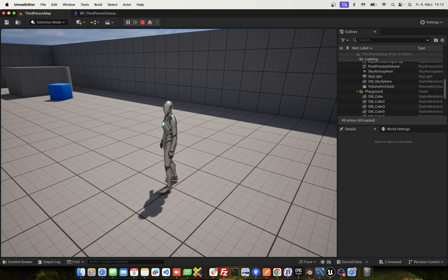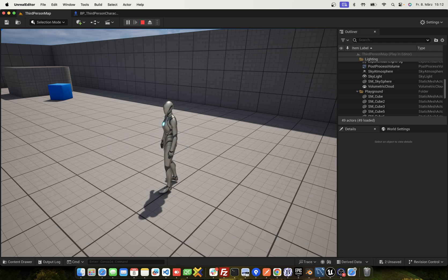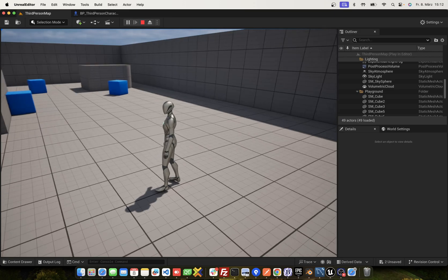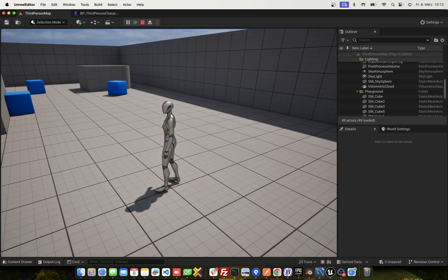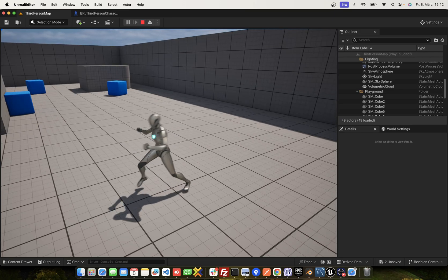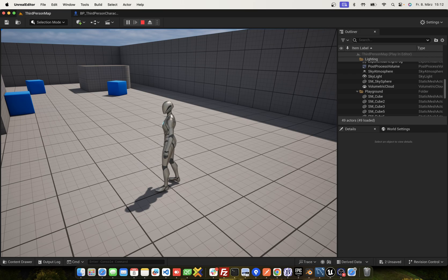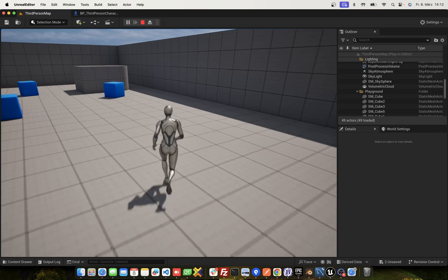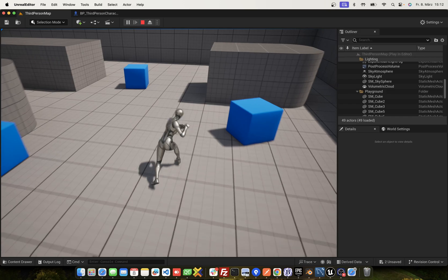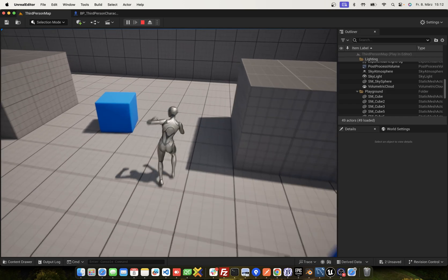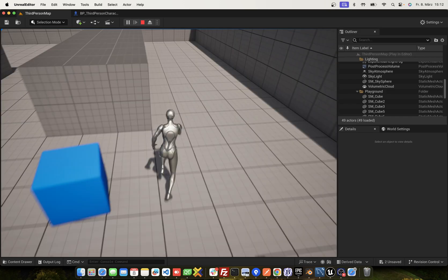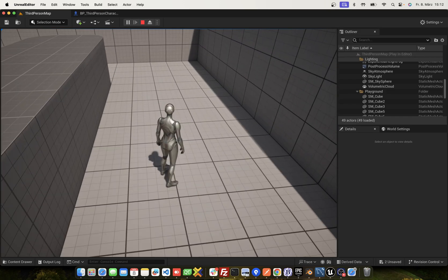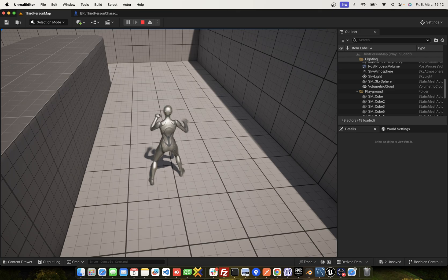Hey guys, in this video we want to solve the problem with animations that only play over the upper body. Look at this. We punch. This looks fine. But if we run and punch, oh, not good.